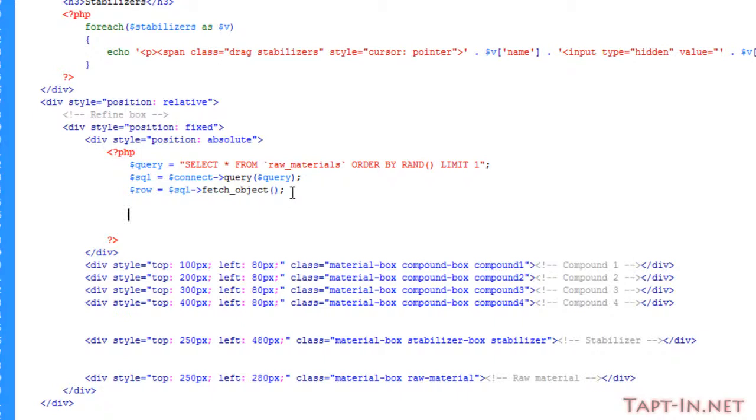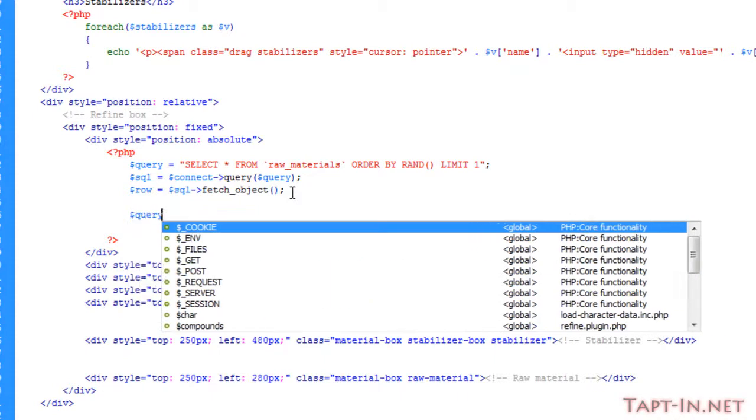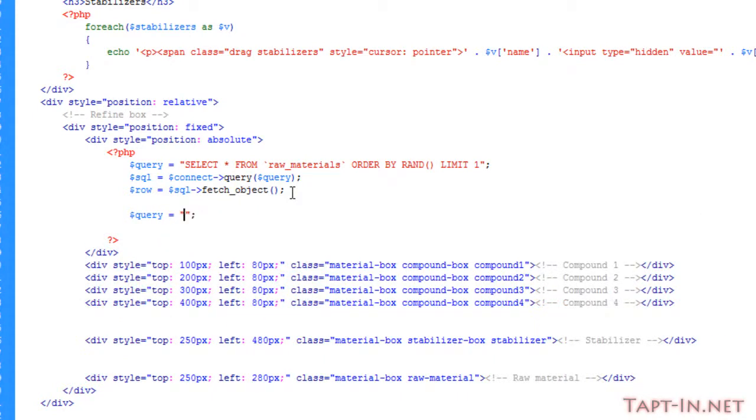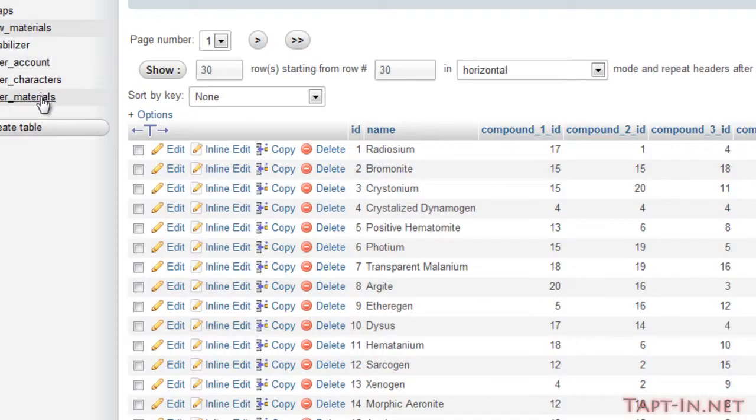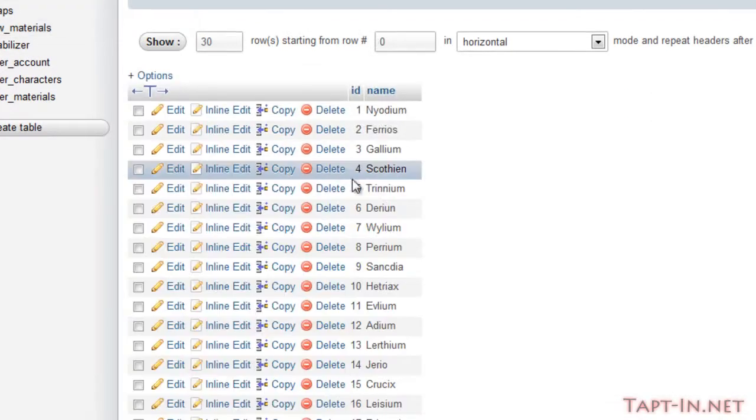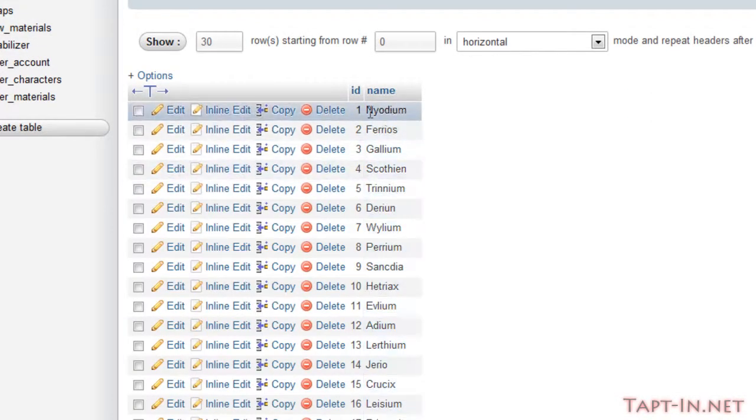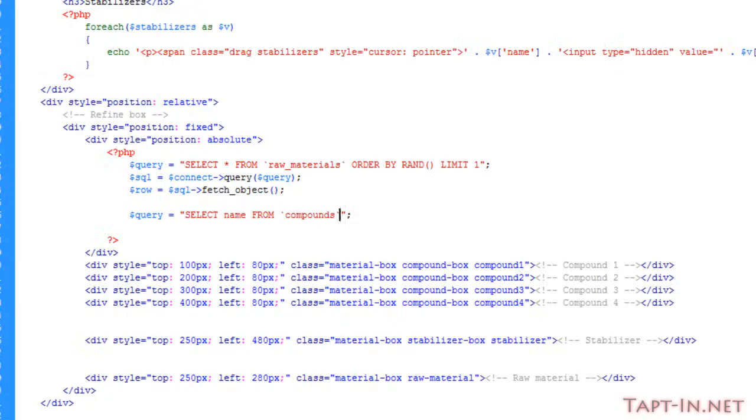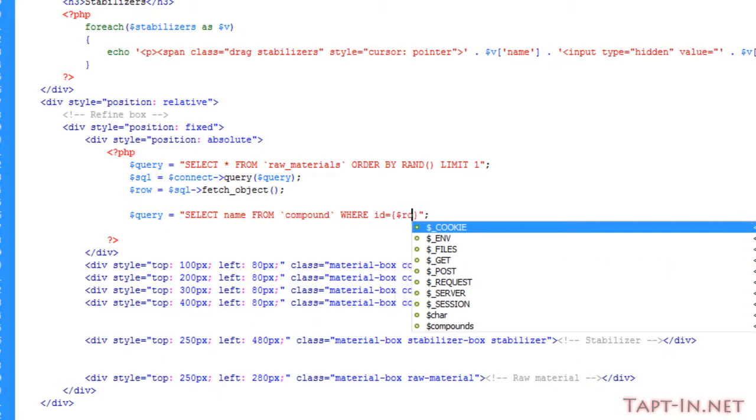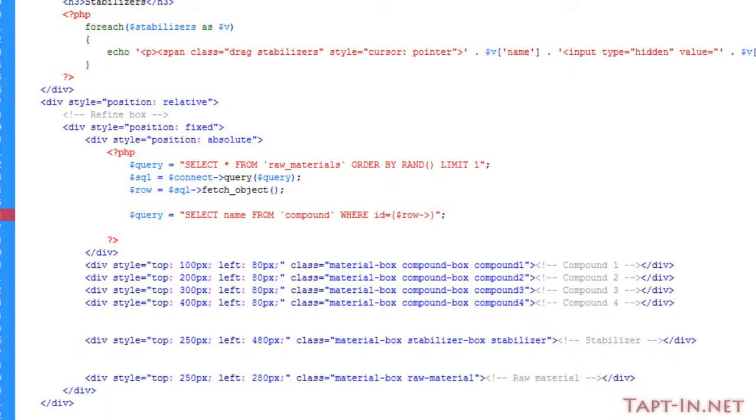like so. Yeah, we'll do that. Right, so we're then going to run another five queries here and that's going to be a bit bulky but it's only temporary. We're going to be selecting from our compounds, the name from the compound table where id equals row compound one id. Obviously we're just going to give that a limit of one.